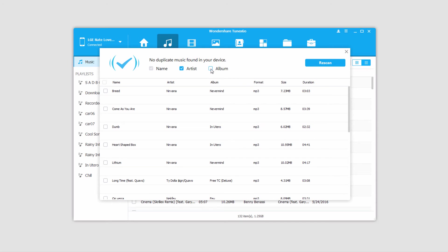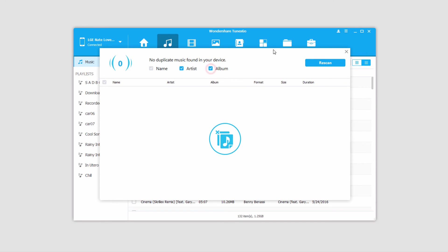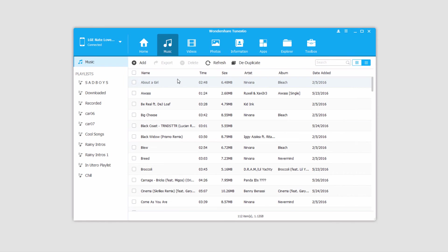And of course, if you want to change the parameters, like say add an album, you can go ahead and click on that and rescan, and if it doesn't find anything, you're all set.